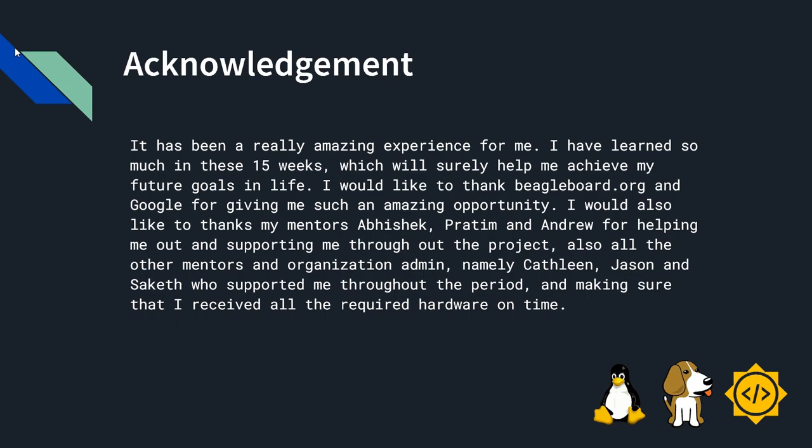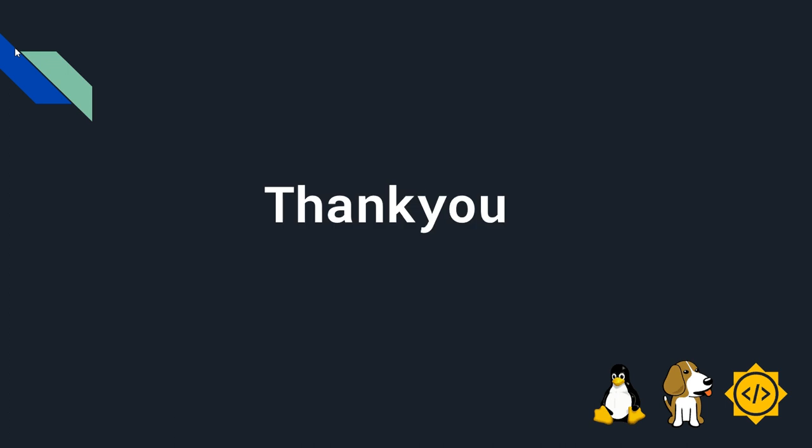It has been a really amazing experience for me. I have learned so much in this 15 weeks, which will surely help me achieve my future goals in life. I would like to thank BeagleBoard.org and Google for giving me such an amazing opportunity. I would also like to thank my mentors Abhishek, Pratim and Andrew for helping me out and supporting me throughout the project. Also all the other mentors and organization admins namely Kathleen, Jason and Saket who supported me throughout the period and making sure that I received all the hardware on time.